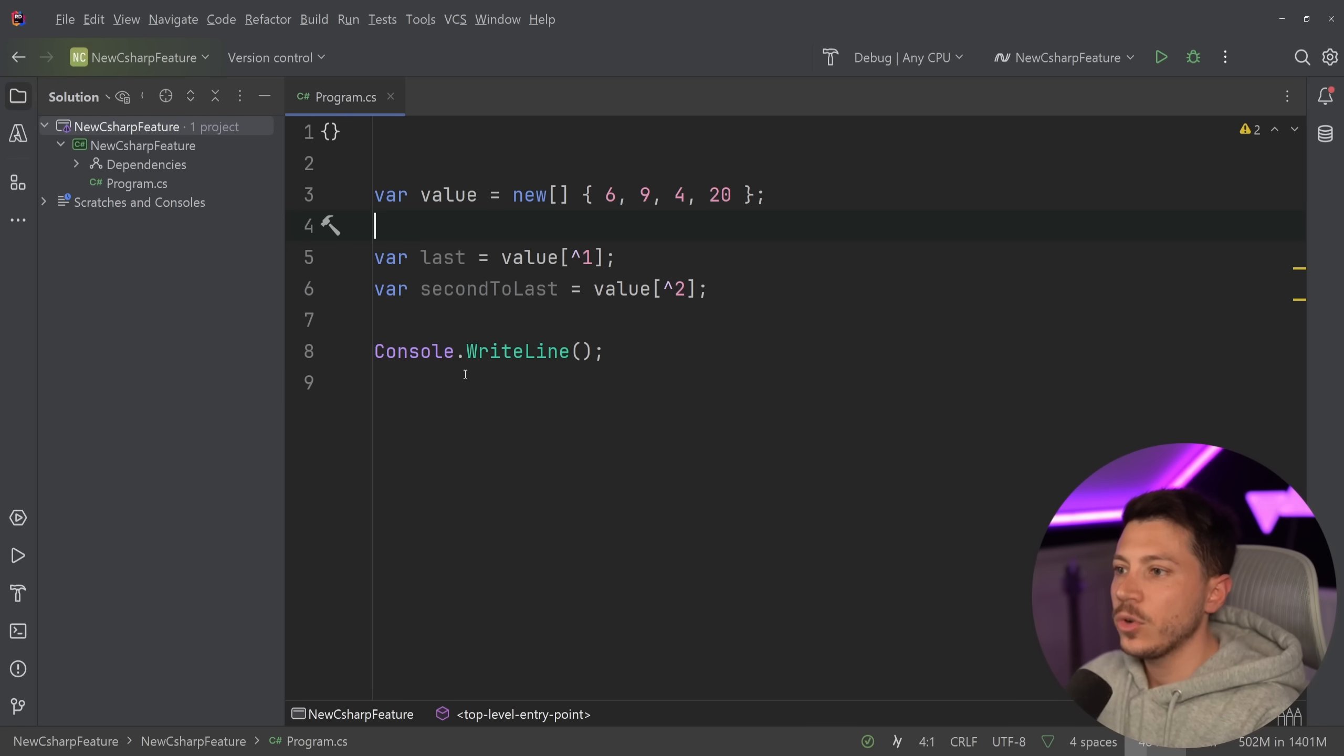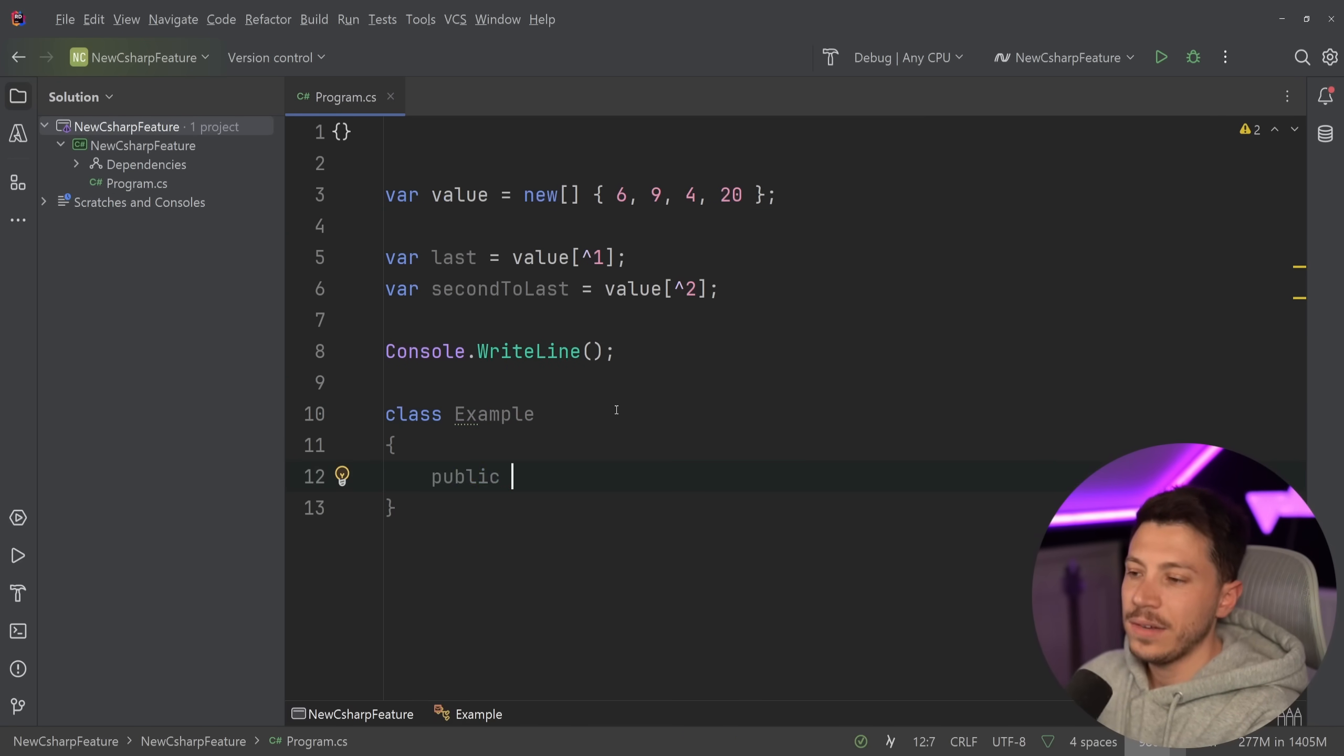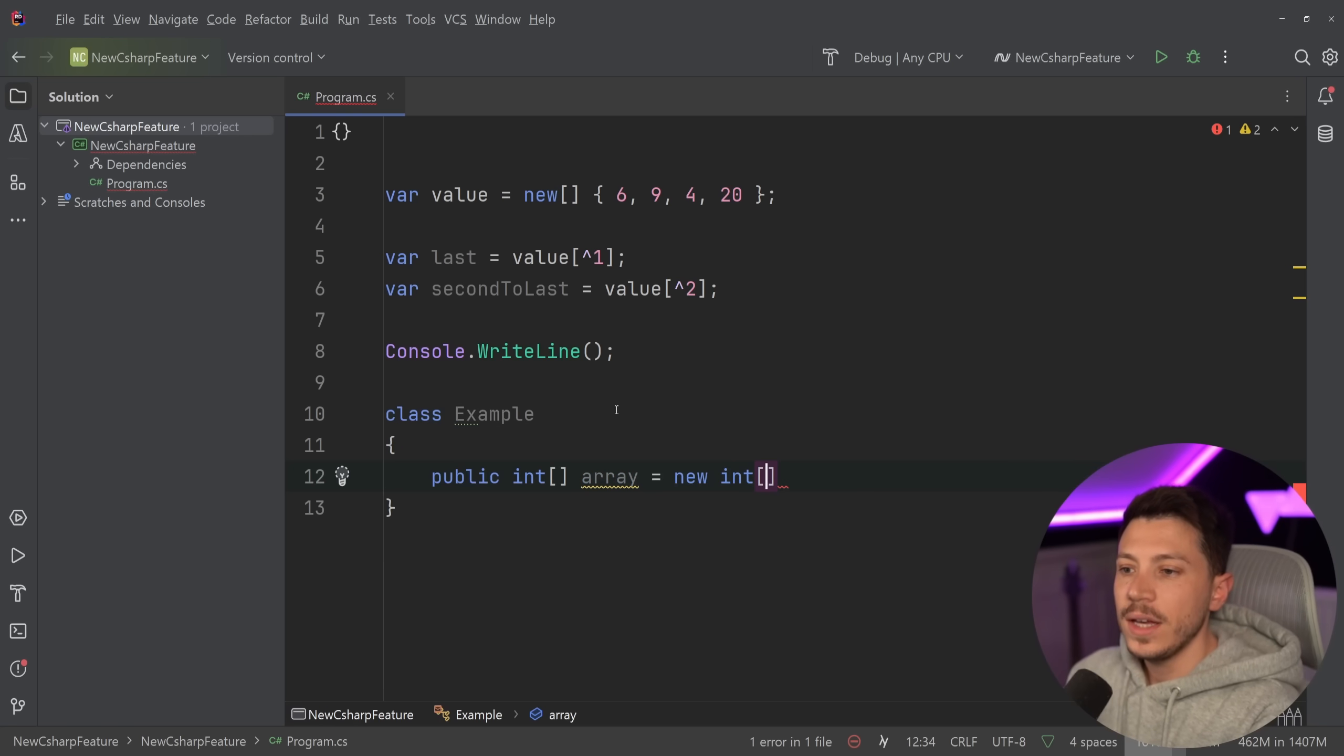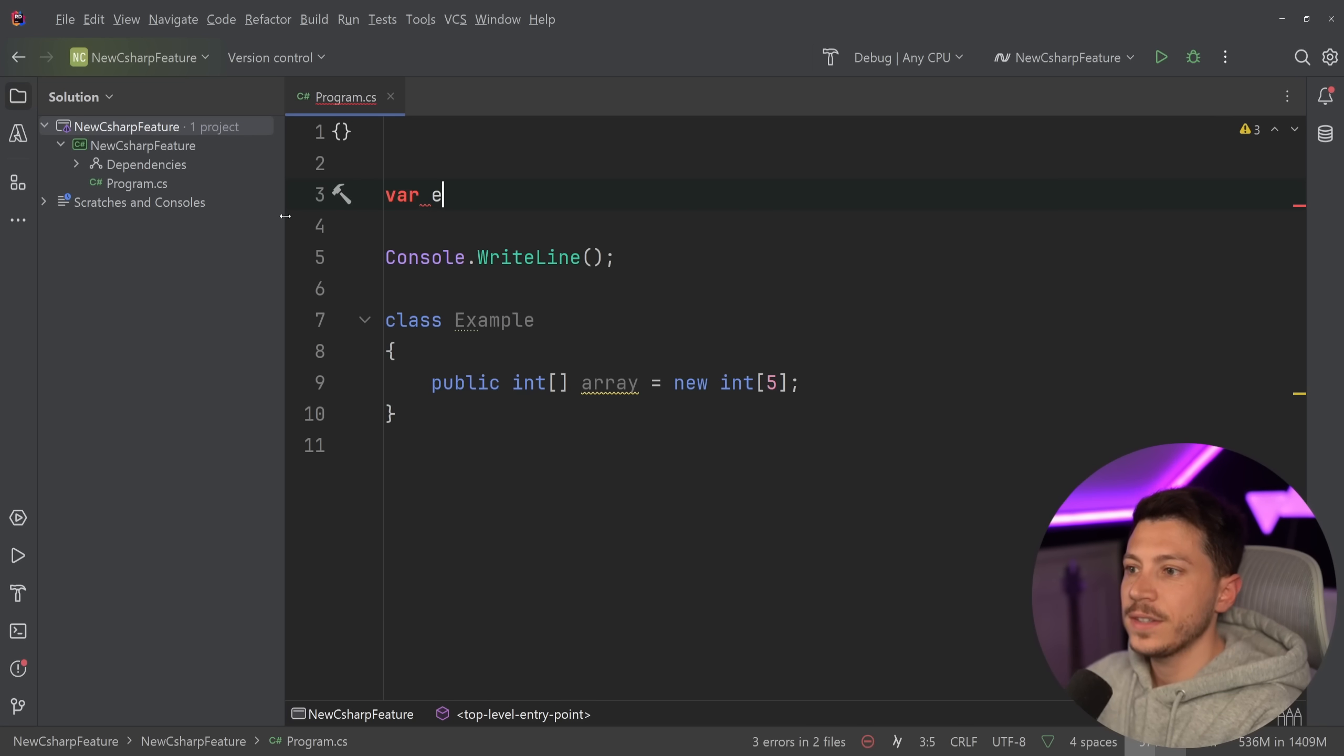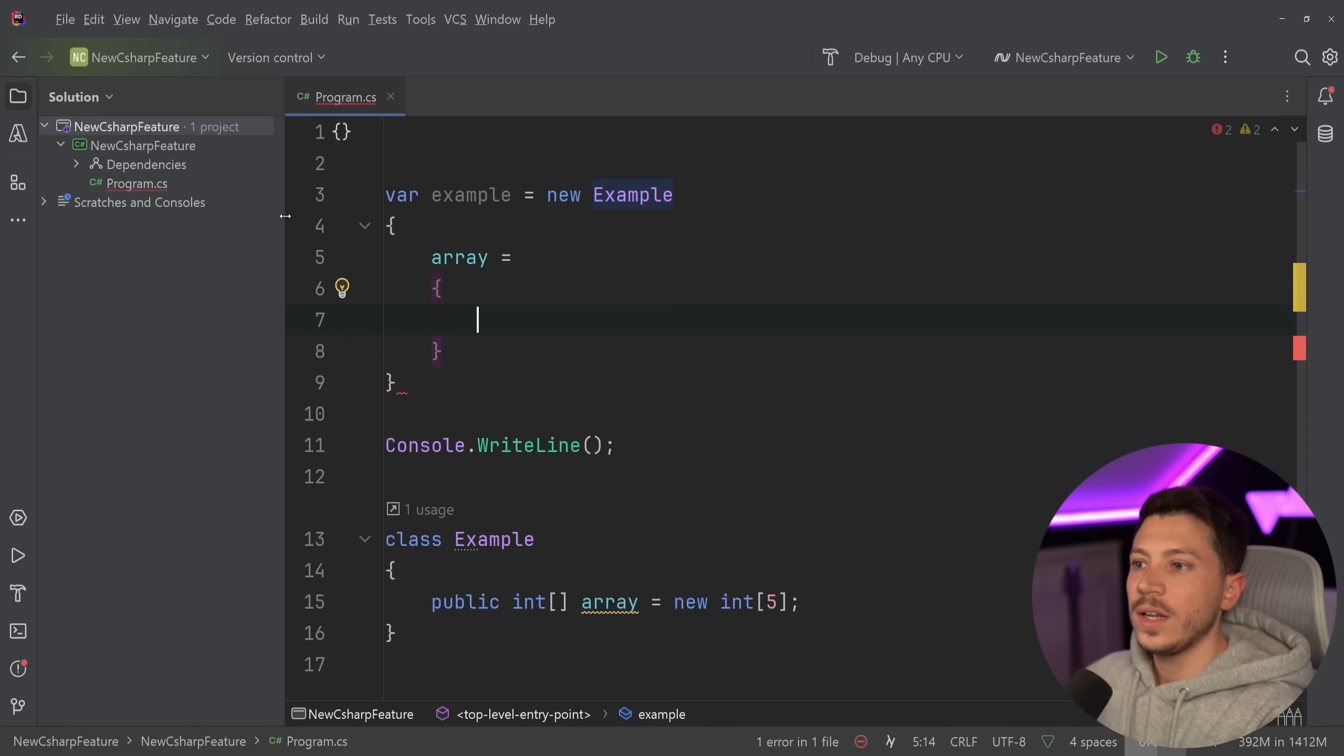But now let's do the following. I'm going to create a new class over here, I'm going to call it Example. And I'm going to have a public int array called just array because I'm really bad at creativity, and it's going to be an array of five items. And then I say example equals new Example and I want to initialize my array here.